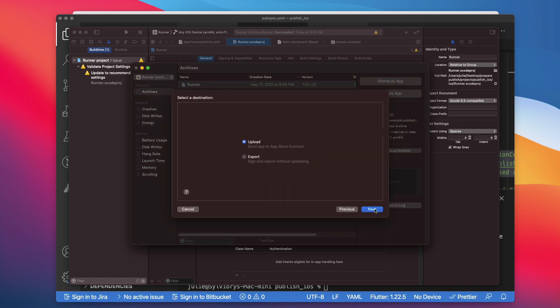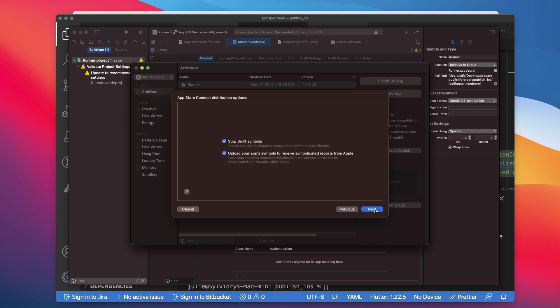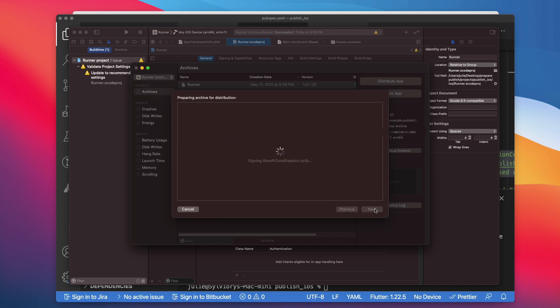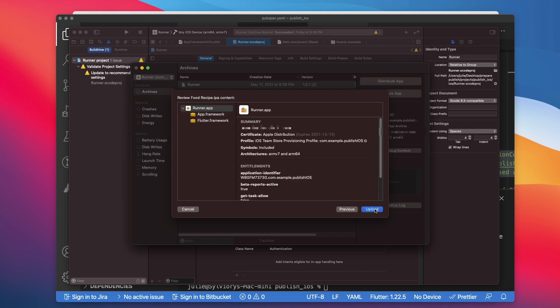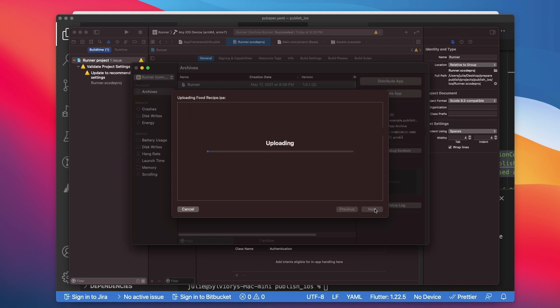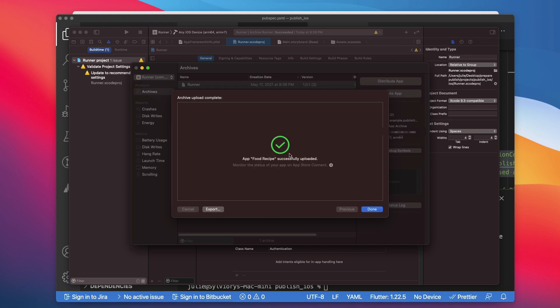In this wizard, keep the default option selected and click Next to continue. If you are happy with everything here, click Upload. Now Xcode will upload your app to App Store Connect. Be patient, this may take some time. The upload is completed. Click Done.